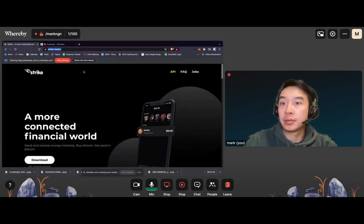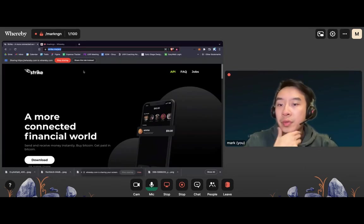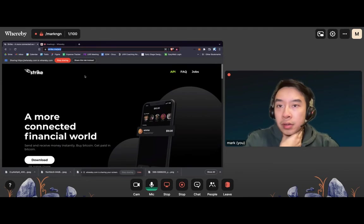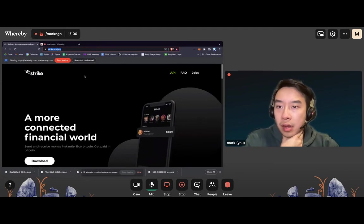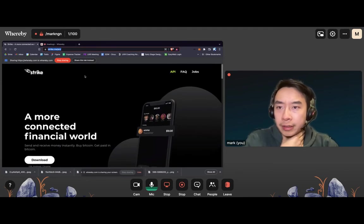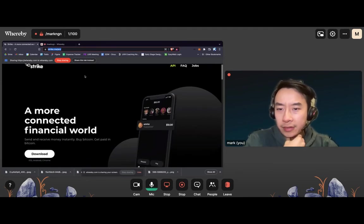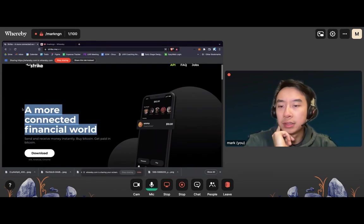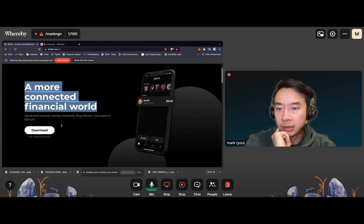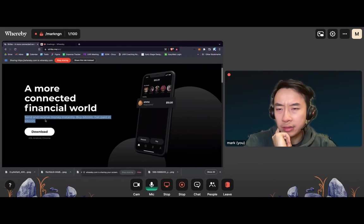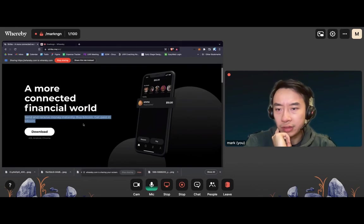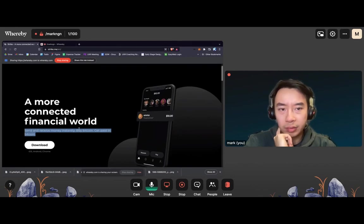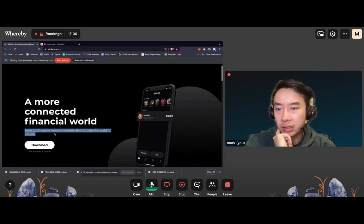Okay, so Strike, a more connected financial world. Okay, well, what does that mean? That's kind of vague. Send and receive money instantly, buy Bitcoin, get paid in Bitcoin. Okay, that's really specific. I guess that should have been brought out more.